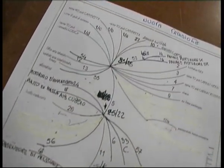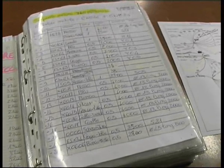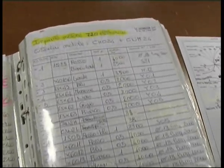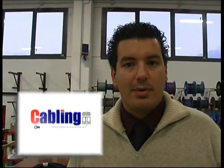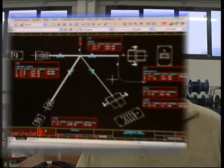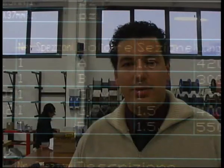Uno dei problemi a cui siamo andati più frequentemente incontro, utilizzando questo sistema di lavoro, era appunto la trascrizione delle tabelle in una fase di modifica di un campione, da un vecchio prototipo a una produzione di serie. Finalmente abbiamo risolto questo problema utilizzando Cabling, che ci permette di avere un database completo, sia per utilizzo interno che per utilizzo del nostro cliente.